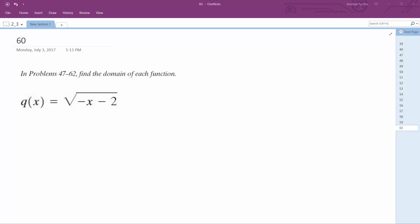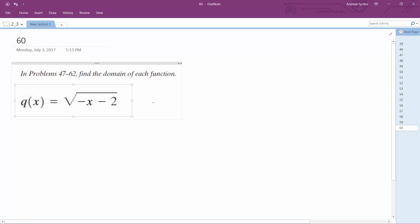Alright, so for this one we want to find out what the domain is. So essentially it's just a radical.